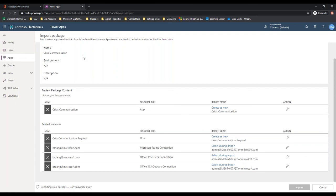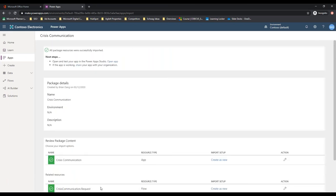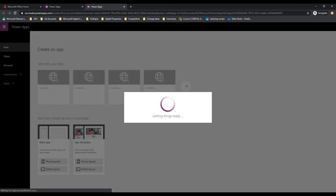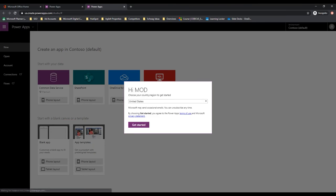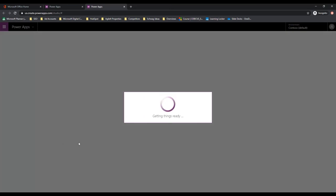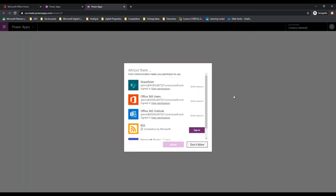We don't want to navigate away because there are steps that you will miss if you do. All package resources were successfully imported. Now we're going to go back to the main app screen. Here is the app as it's been created. It is not ready to run yet - we need to go and edit some things in order to get rid of those Microsoft defaults and put in our own.